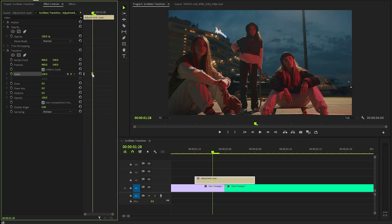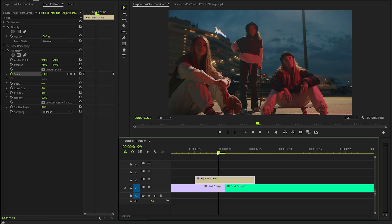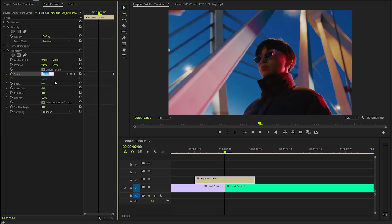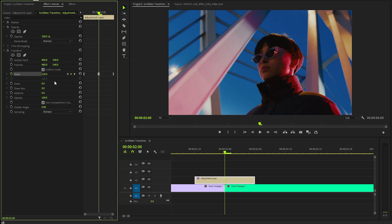After that, move the second keyframe to the end position of the adjustment layer. Now, we have to move the time indicator to the middle position between the two video clips. Here, let's make the scale parameter value around 120. Now, I am going to add a bit of motion blur to the transition. You can do this by disabling the option to use composition shutter angle, and then setting the shutter angle value to around 360.